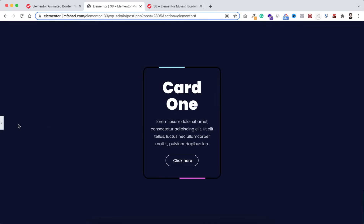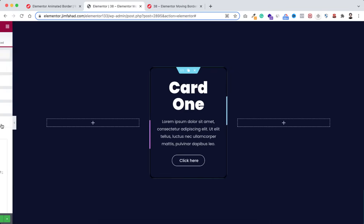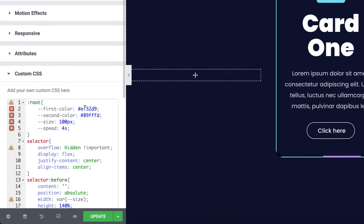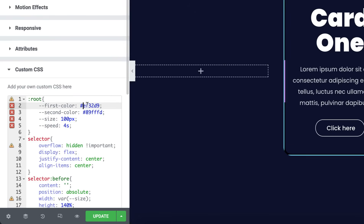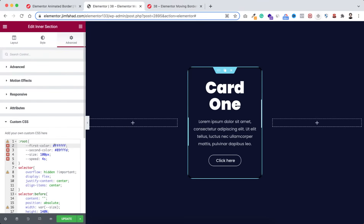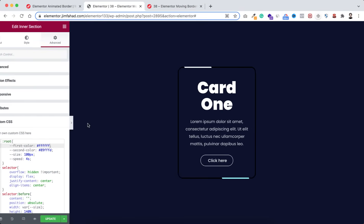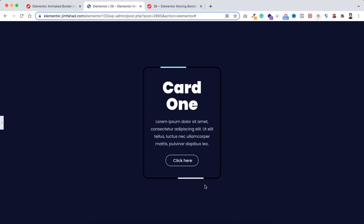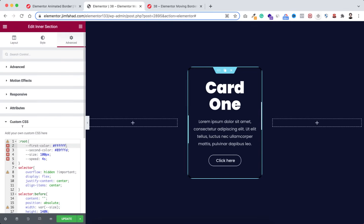If you want to change the colors, just change the first color here. I'm putting the hex code hash ffffff — that's the hex code for white. If we minimize the bar, we can see it has become white.